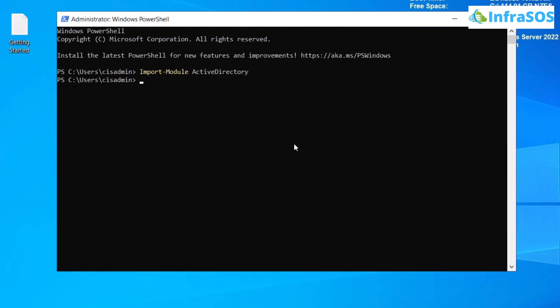Now, the command to get the replication status is Get-ADReplicationSite. If no parameters are passed, then PowerShell returns the Active Directory site from which we executed the command. So let's try that. Let's run the command Get-ADReplicationSite and then hit enter.